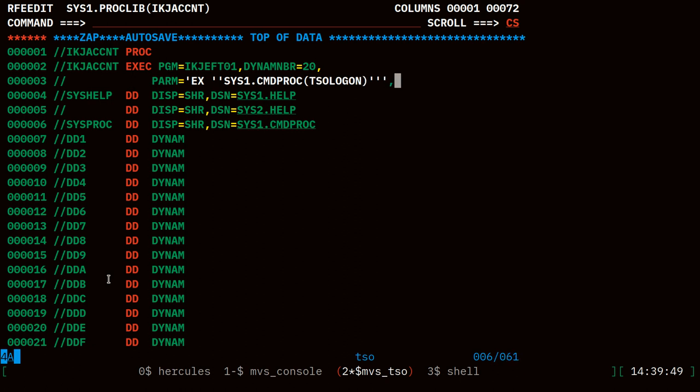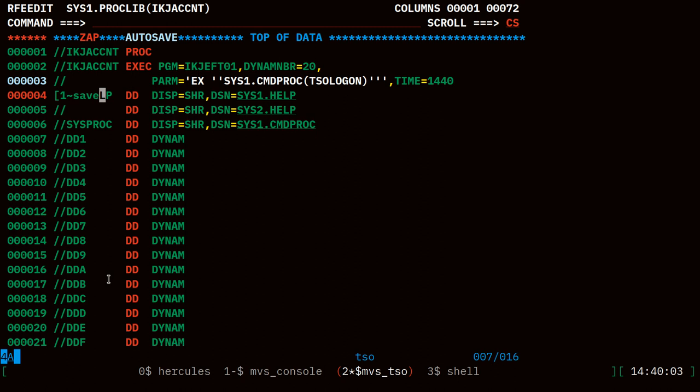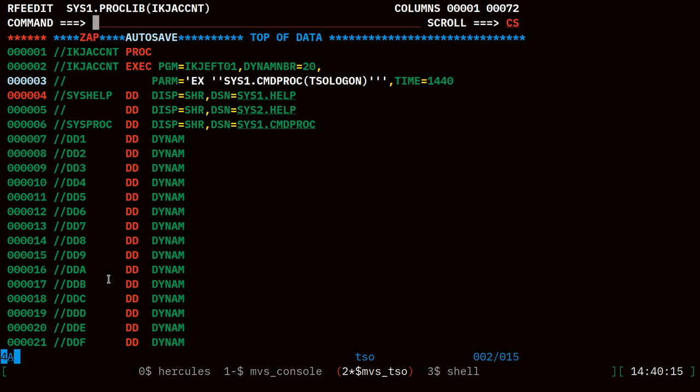In our case we just want to add one more parameter here to the JCL, a JCL parameter, and that is time equals 1440. Let's go ahead and save this.